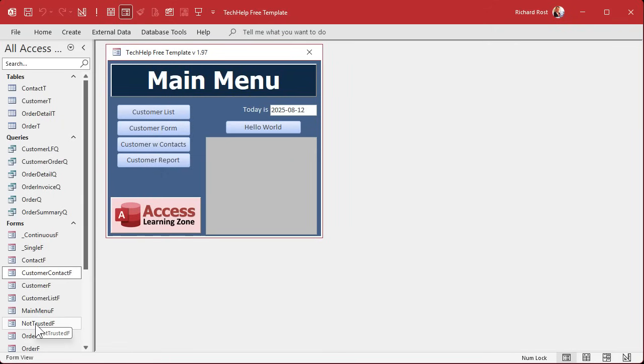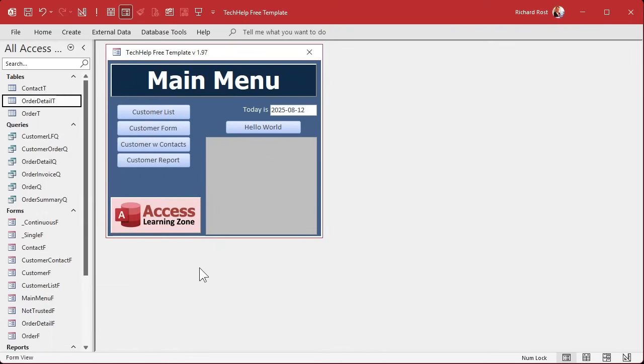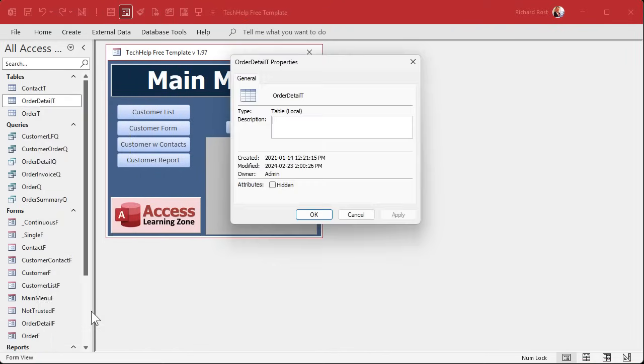Now with that being said, you can hide these objects, but anybody who knows how to unhide them can easily unhide them. For example, when I hide a table, right click, hide in this group, or right click, go to properties and then you can hide it there.